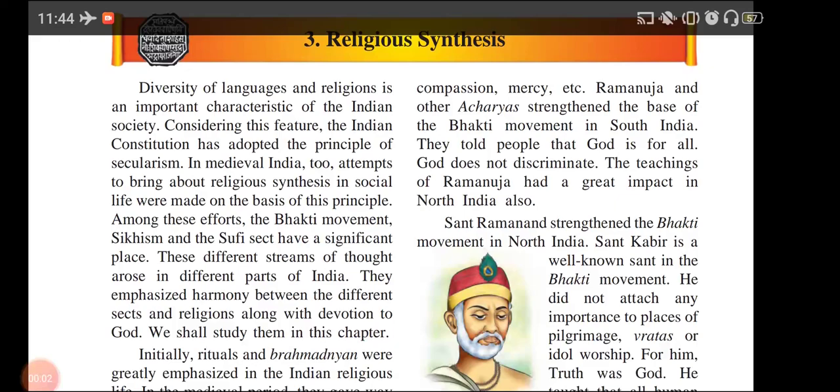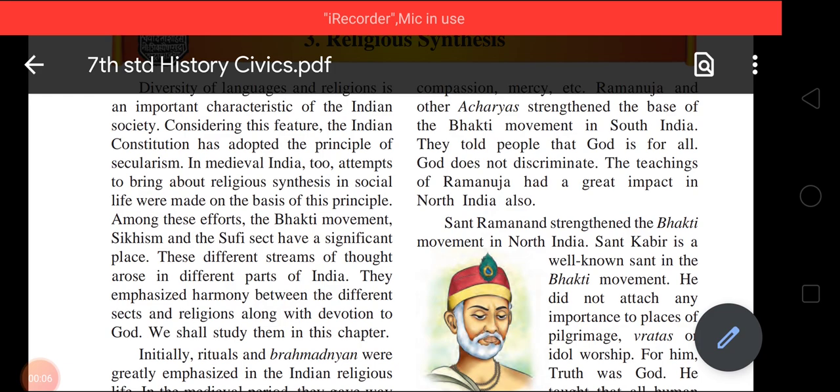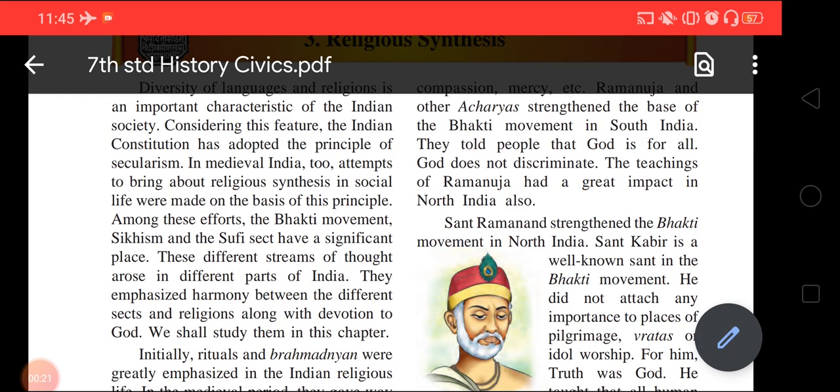Hello everyone. Good Shepherd's High School, Belapur, welcomes you all for this online learning session. Standard 7th, Subject: History, Chapter 3, Topic: Religious Synthesis.